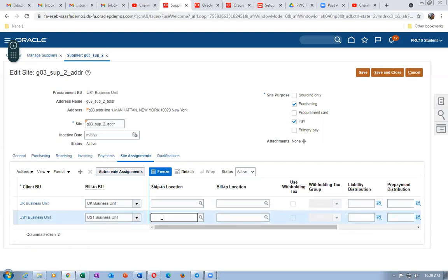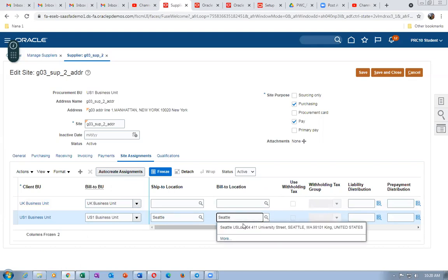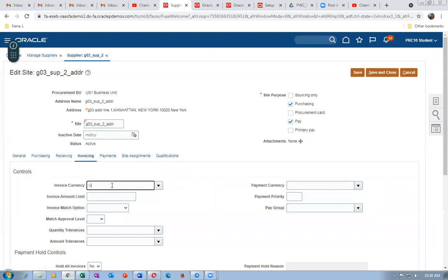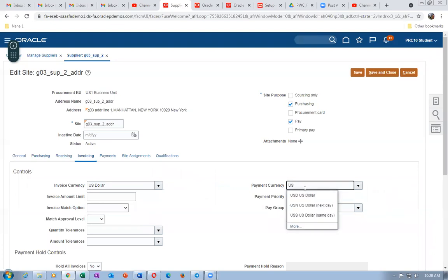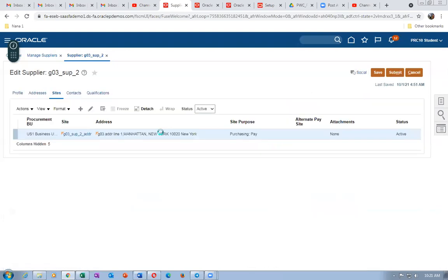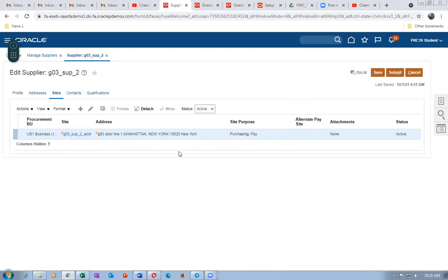The ship-to location is Seattle and bill-to location is also Seattle. Go to the Invoicing section and set the invoice currency to US Dollar and payment currency to US Dollar. Click Save — the site is now fully configured. G03_SUB_2 is now a Spend Authorized supplier. Click Save and Close, then Submit to submit all changes.